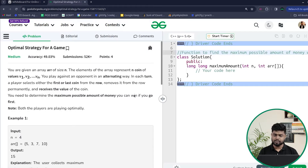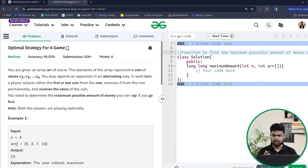Hi everyone, in this video we will discuss the problem 'Optimal Strategy for a Game'. This problem has previously been asked in some product companies and it's a very easy and good problem. Let's see what the problem says and which approach will help us solve it.